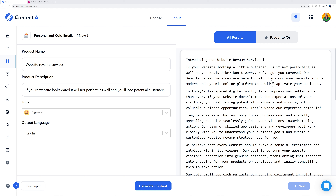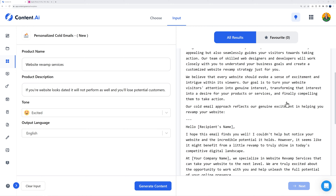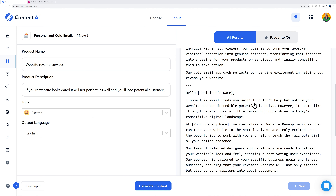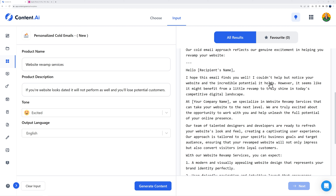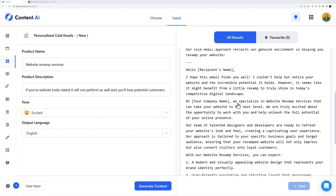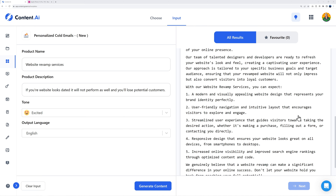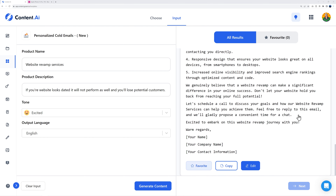Our website revamp services will transform your website into a modern and dynamic online platform that will captivate your audience. Scrolling down, the body reads: 'Hello [recipient name], I hope this email finds you well. I couldn't help but notice your website and the incredible potential it holds. However, it might benefit from a little revamp to truly shine in today's competitive digital landscape.' If someone with an outdated website read this, they might be enticed to get in touch — you could convert this into a hot lead or even a customer.